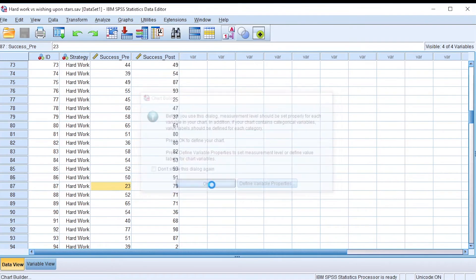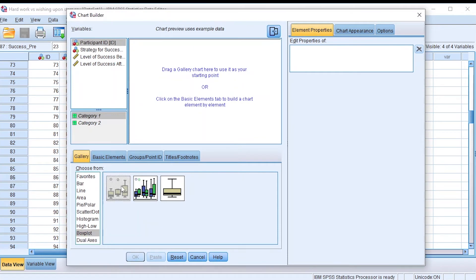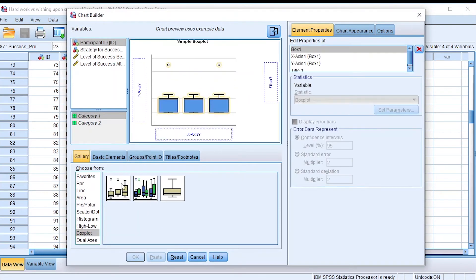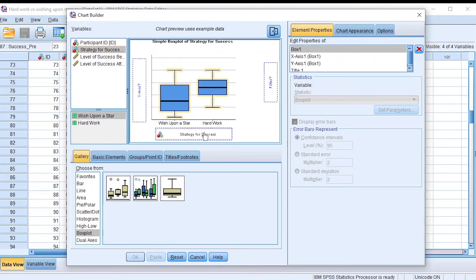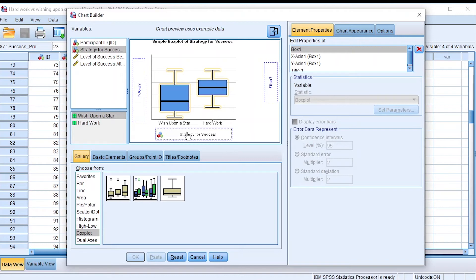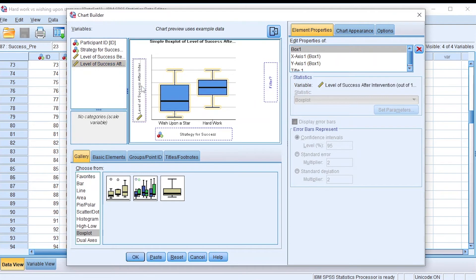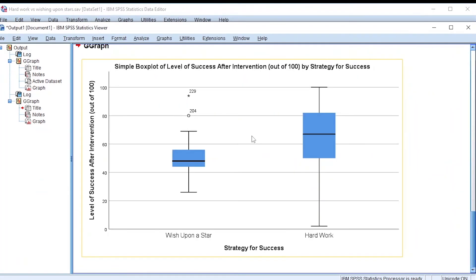Now I want to plot the success of the participants post-intervention. I go to the Graphs section, click OK, go to the box plot area, and drag and drop the simple box plot to the plotting area. I place the strategy for success as the categorical variable on the X-axis, and the level of success after intervention as the continuous variable on the Y-axis.